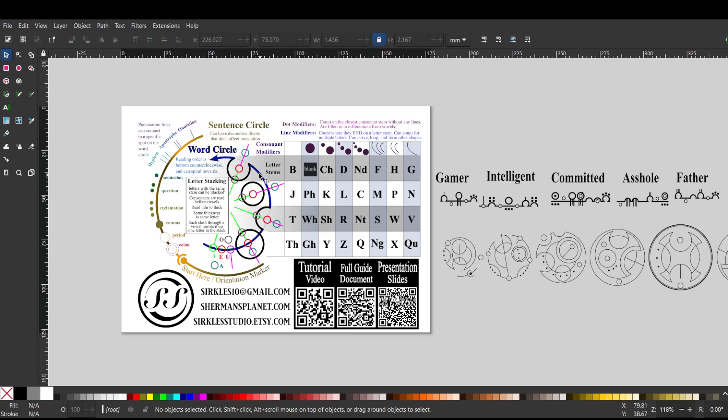So E's are on the line of the word circle or centered in a consonant, where A's are outside and O's are inside or attached on the consonant stems themselves, so internal, central, outside. And then I's and U's have lines, so G-A-M-E-R.